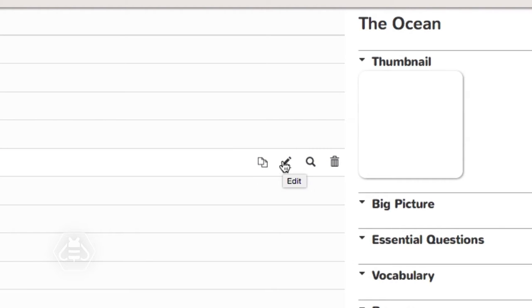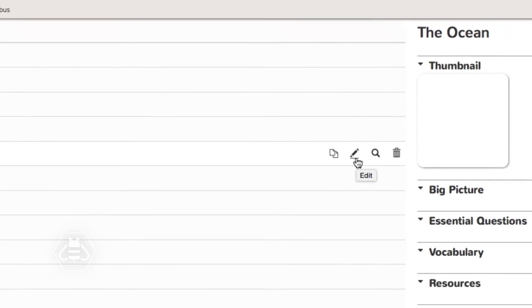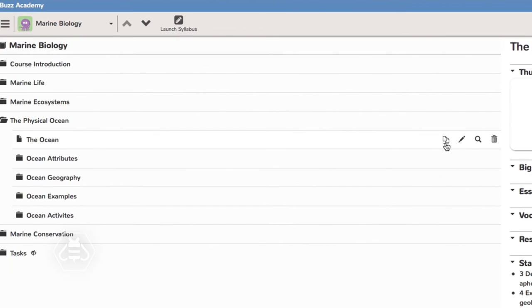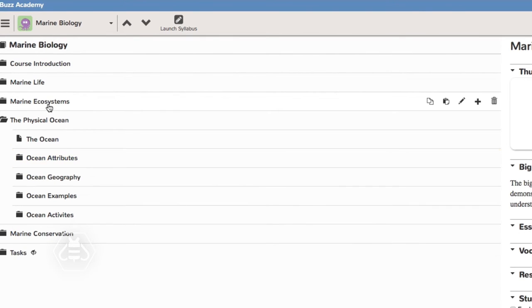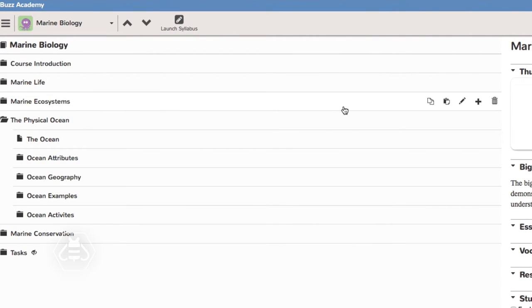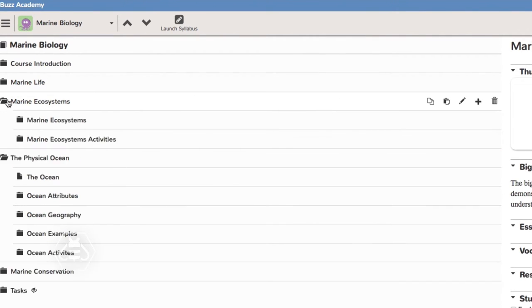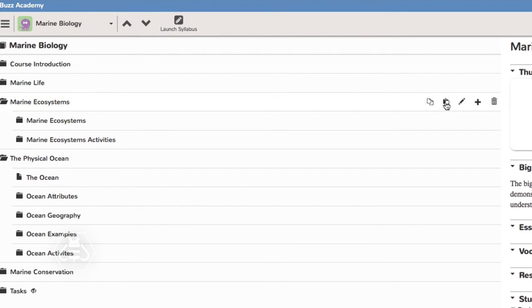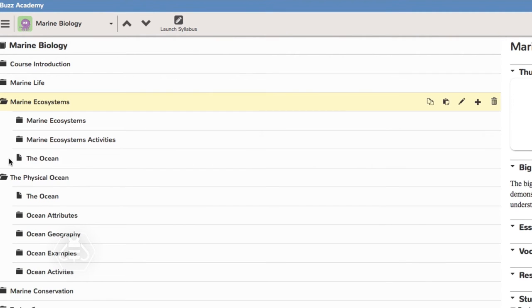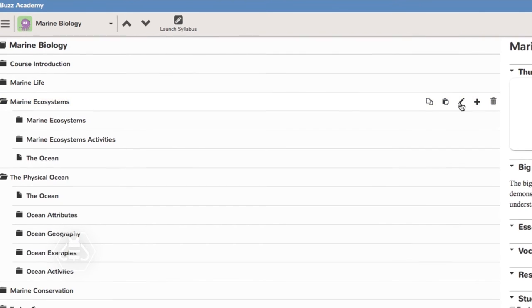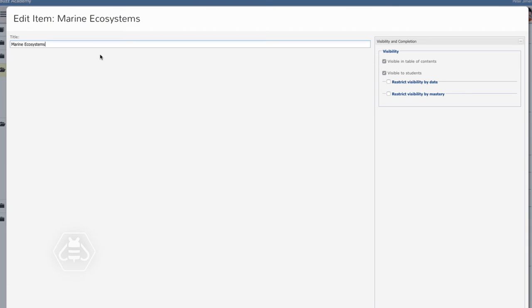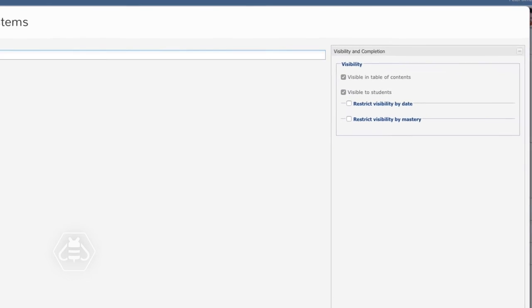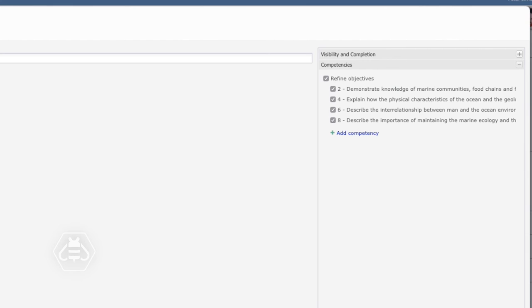When you copy an item a paste icon becomes available in all folders. This allows you to copy and paste between folders. The paste icon will always duplicate the last item copied. Edit opens a window in which you can change an item's title, visibility and completion settings, associated competencies, metadata, and placement and navigation.